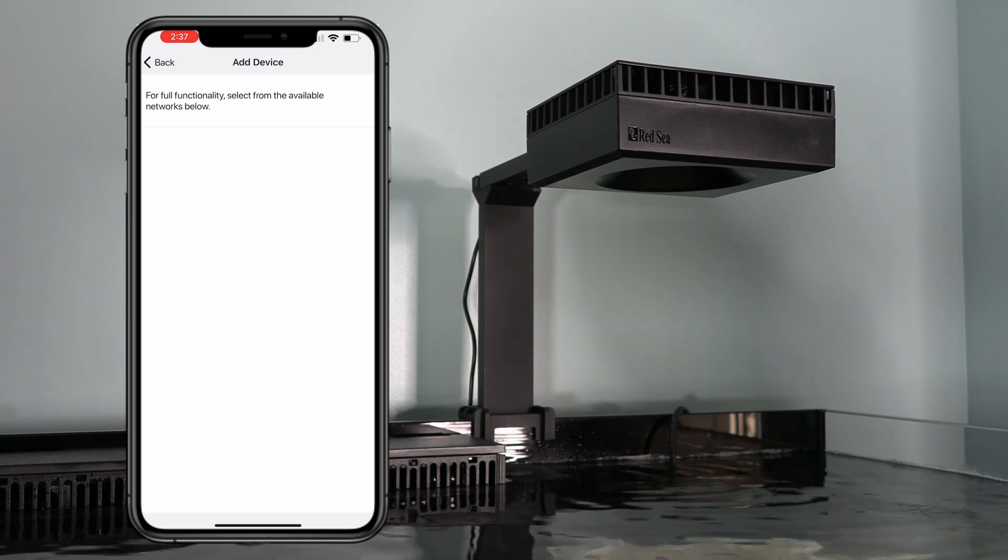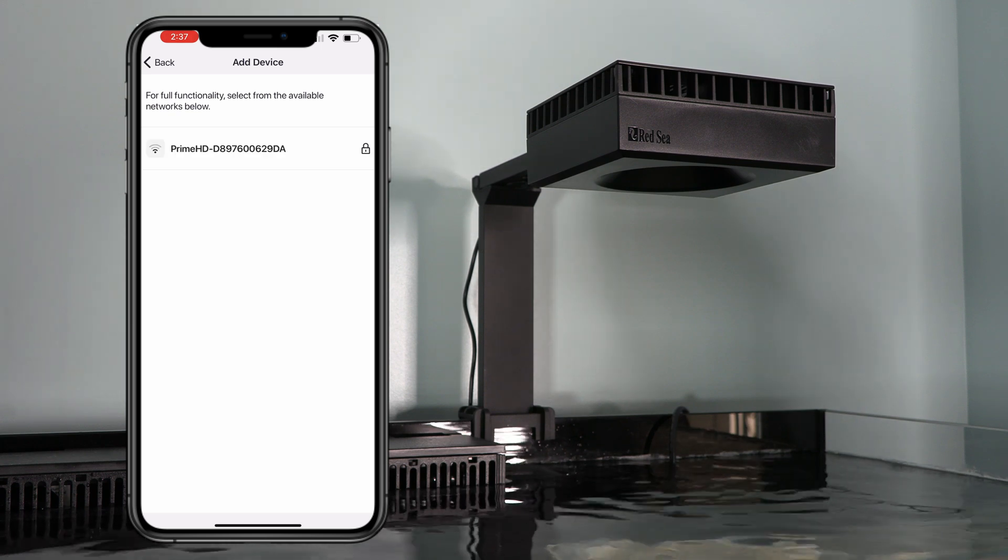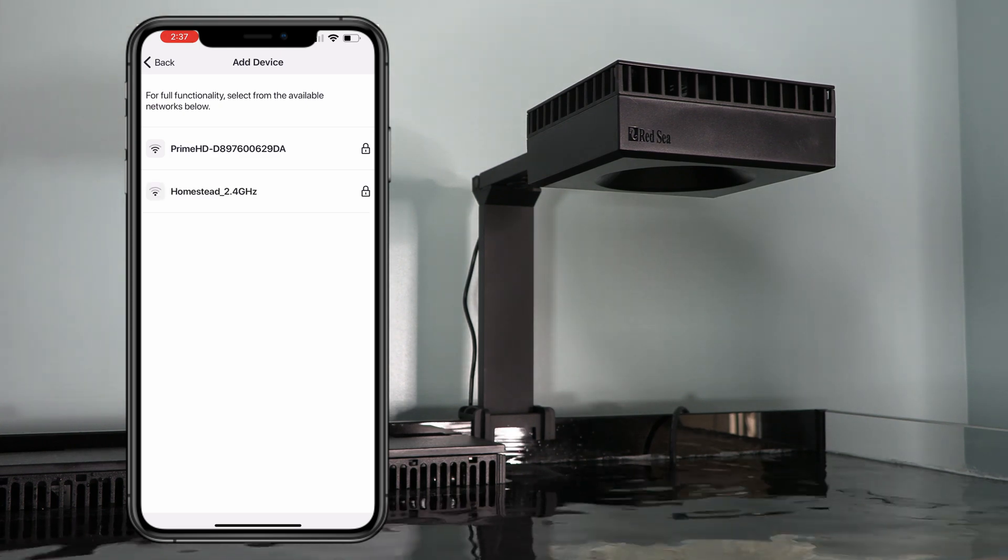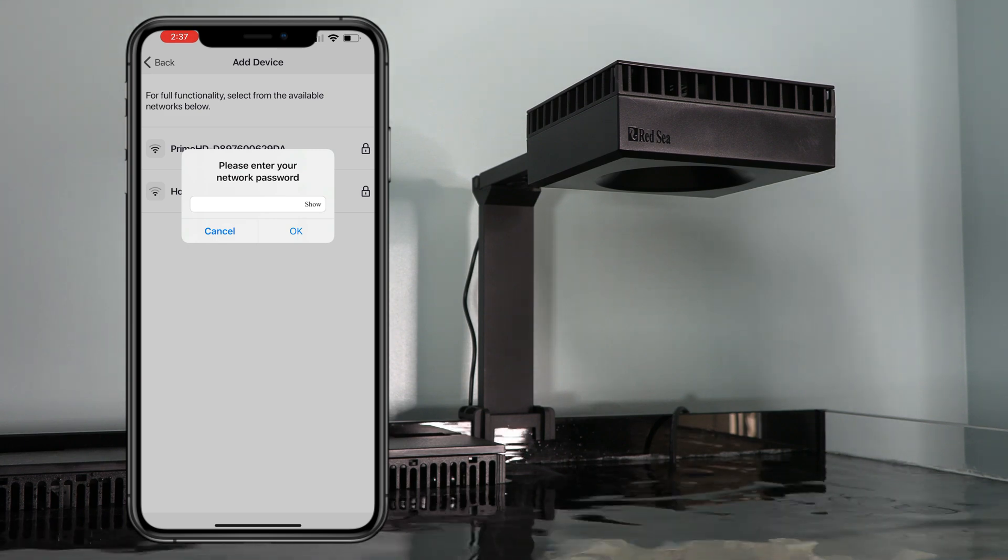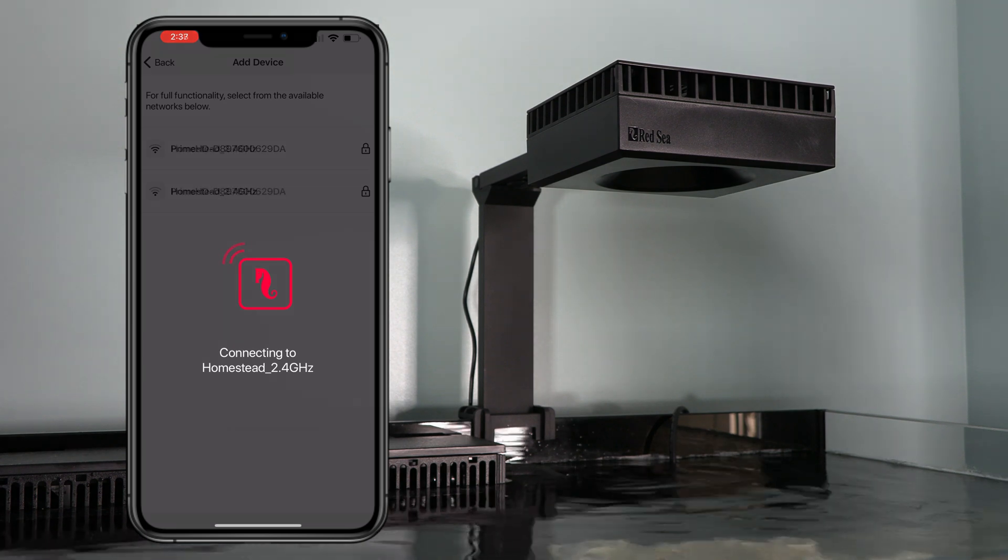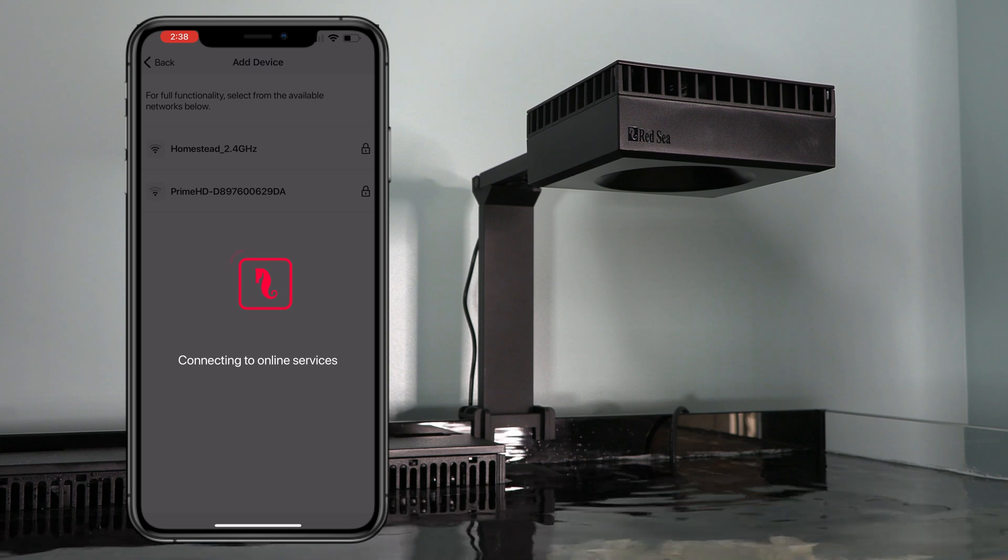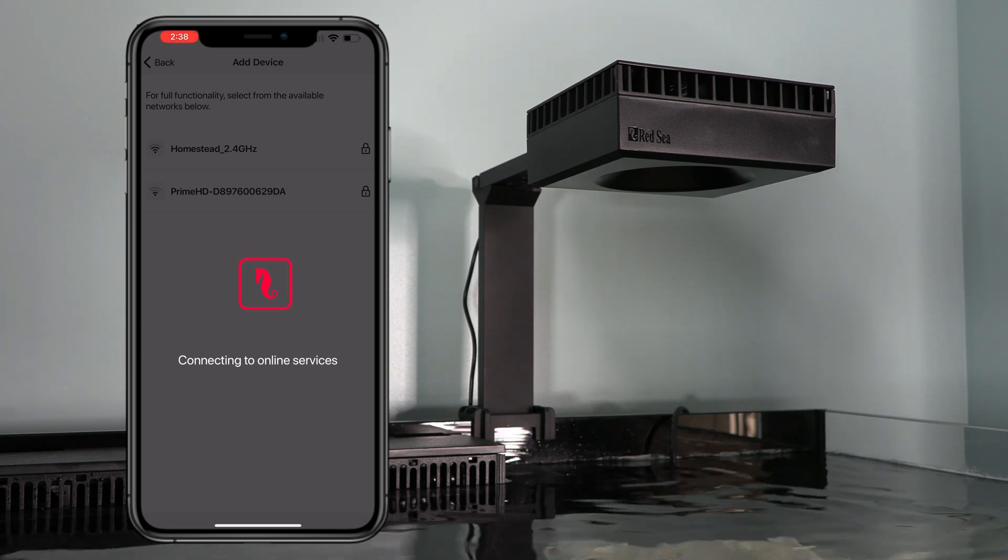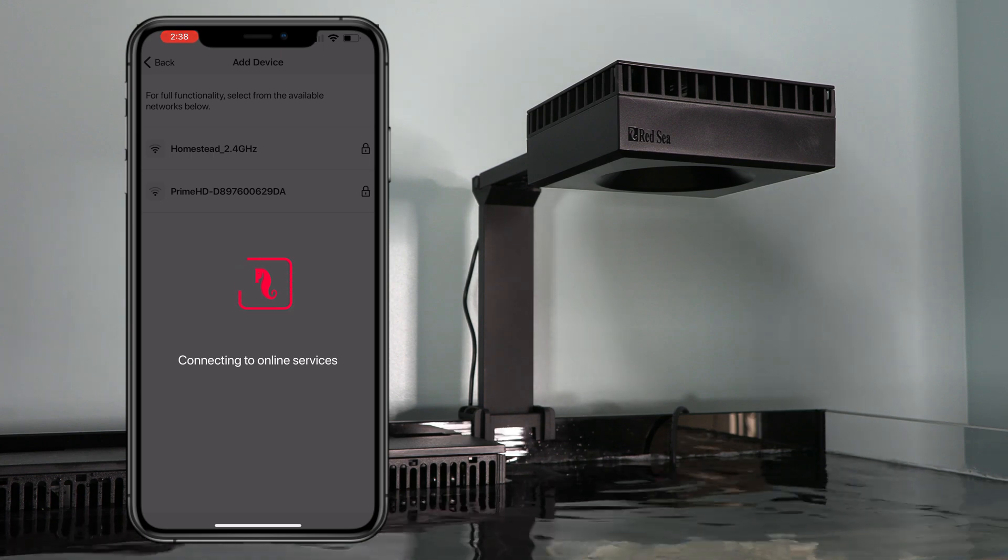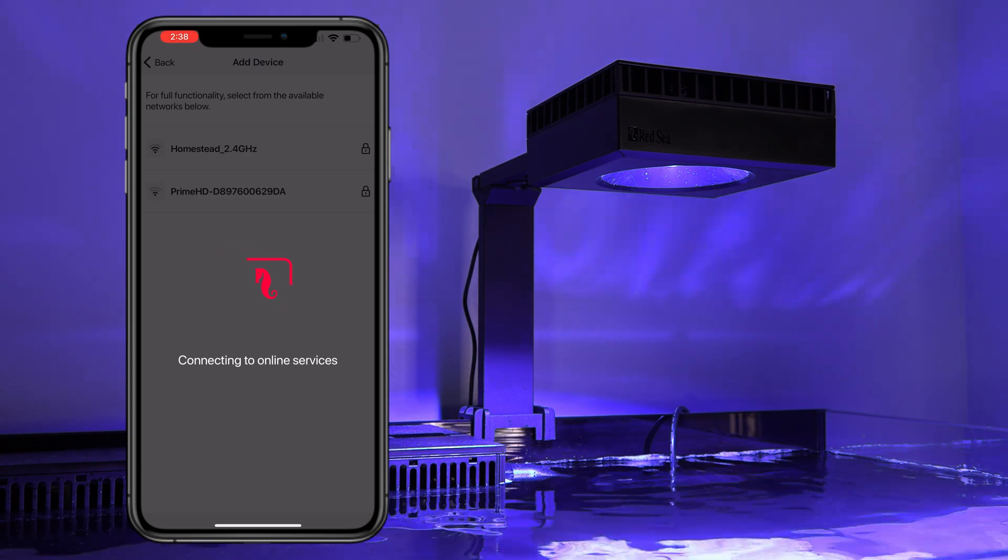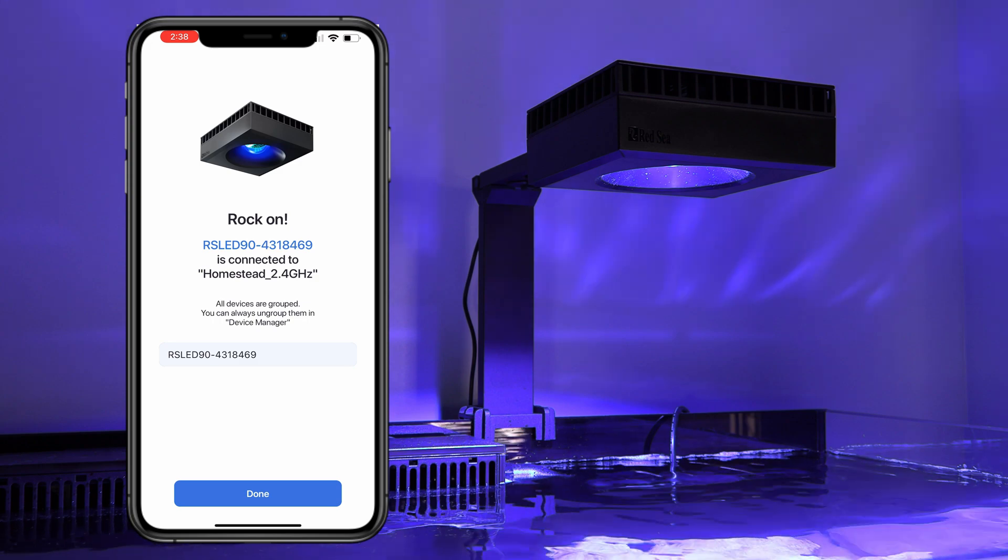Now this is the screen where it's going to ask you to connect the device to your home internet. So go ahead and select the correct one. All right. We're connecting to the online services. Almost there. And just like that, we have light.